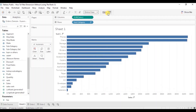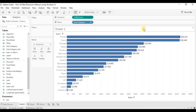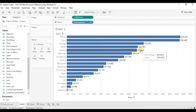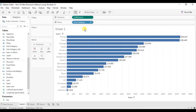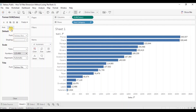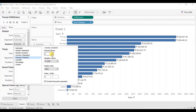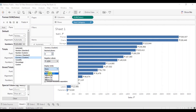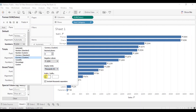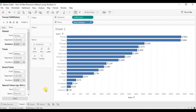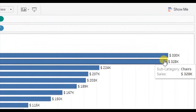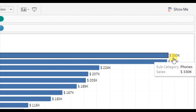Turn on the labels by clicking on the show marks label button. Let's change the display format to show the sales in terms of thousands. Right click on sales, click on format, then go to pane, click on numbers, then go to currency custom. We do not want to show any decimal places. Change the display units to thousands and add the dollar sign as prefix, then click anywhere outside. So now we can see the sales in terms of thousands. You will observe that the sales of phones subcategory is the highest at $330k.